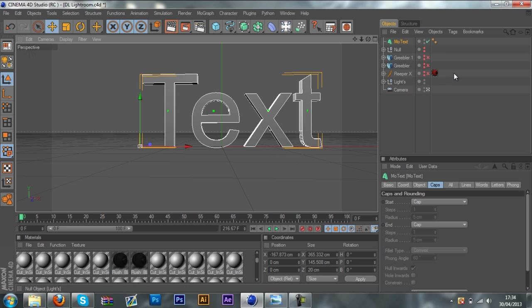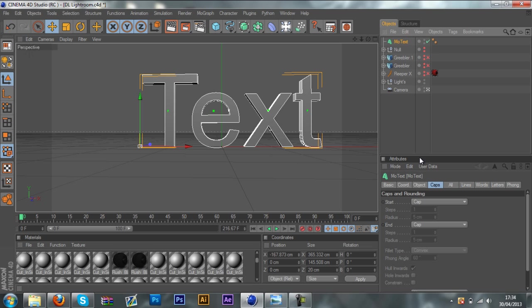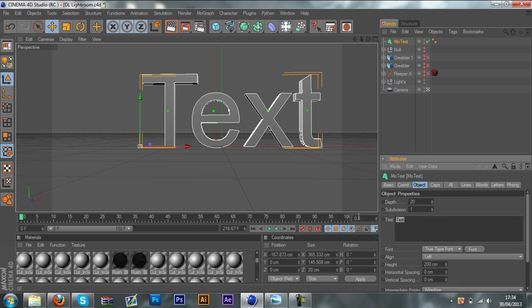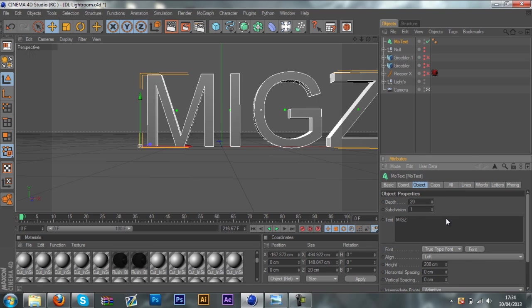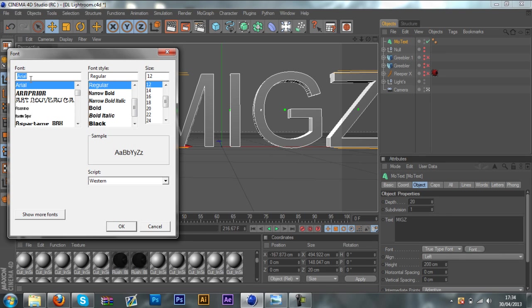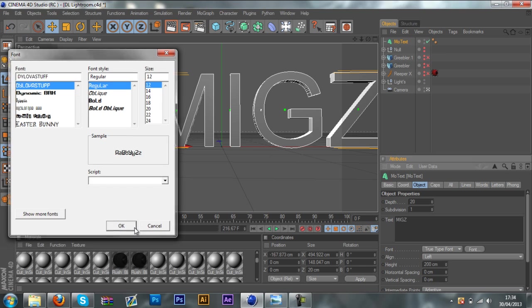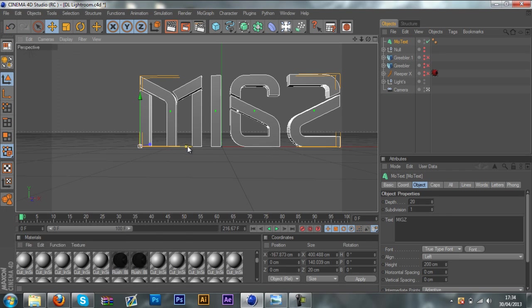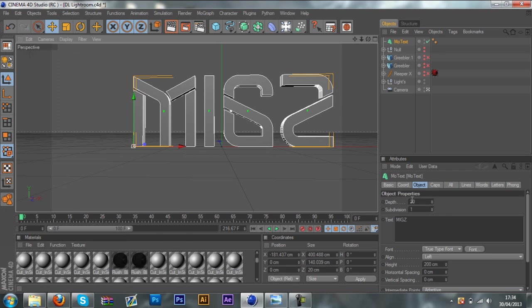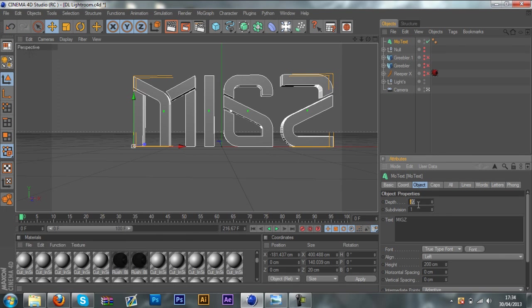Position your text over the middle, then you want to go to Object and just name your text whatever you want. I'll just call it MIGS. The font I'll be using is DivaLava — I'll put that in the description. But you can visit my previous videos; I'm sure I've got that font on there.